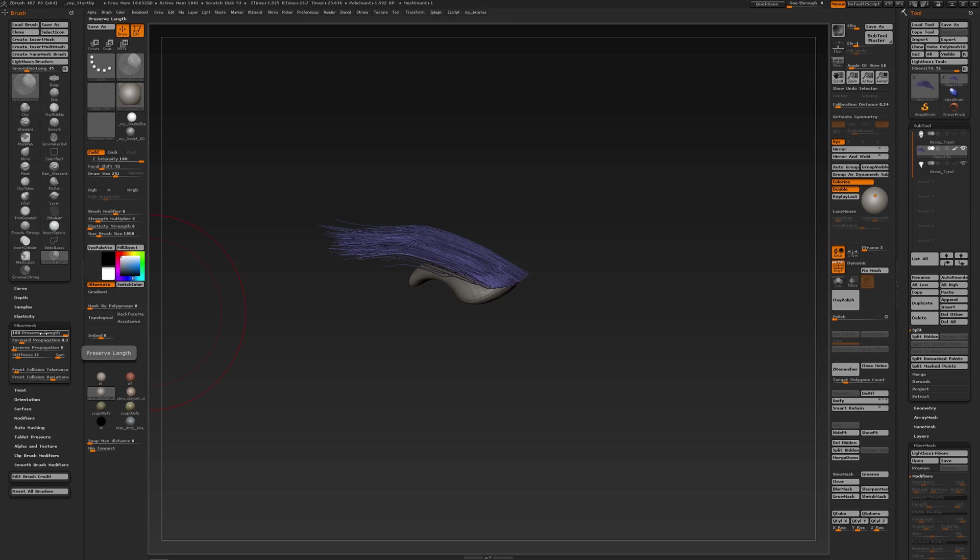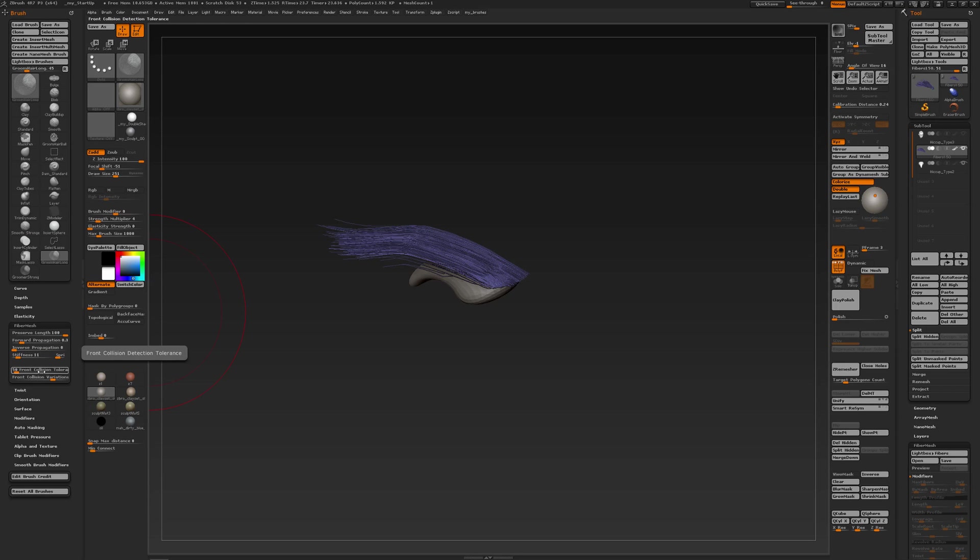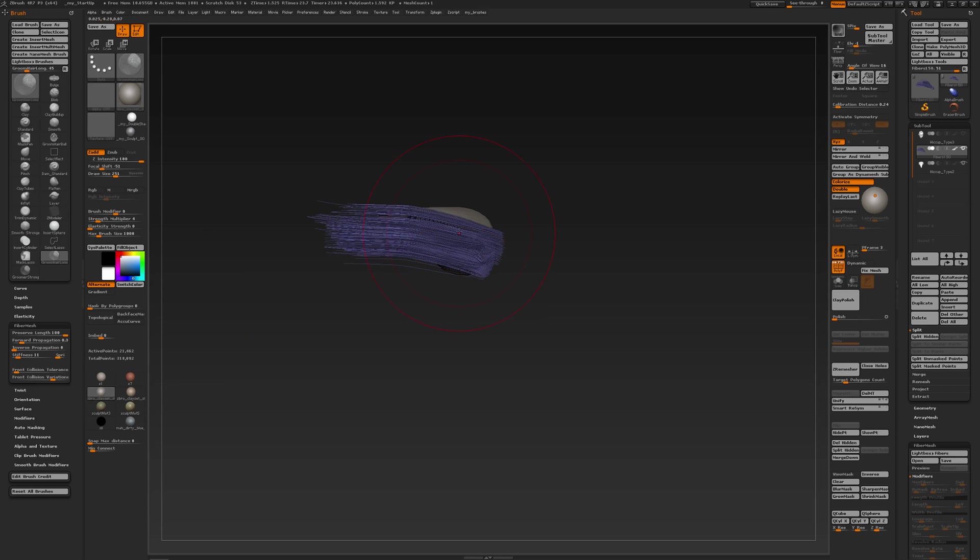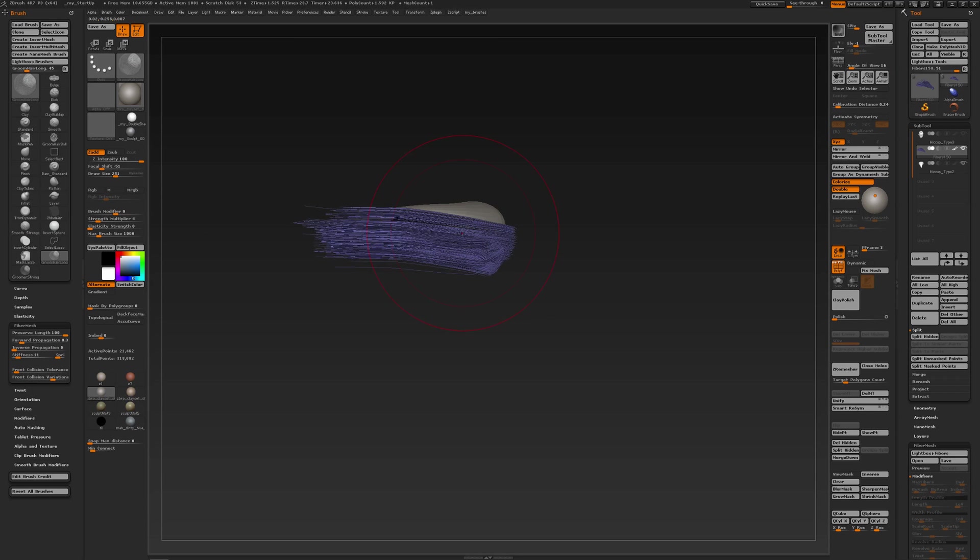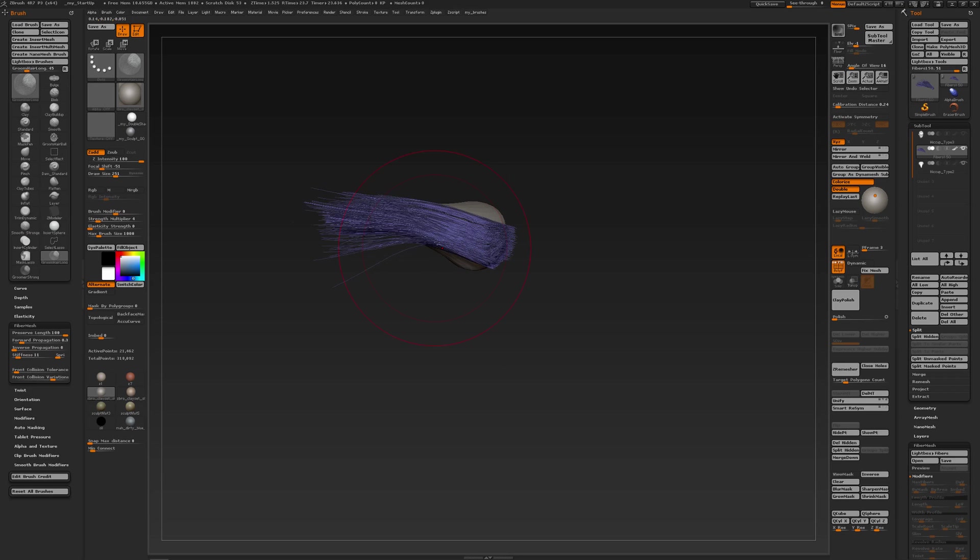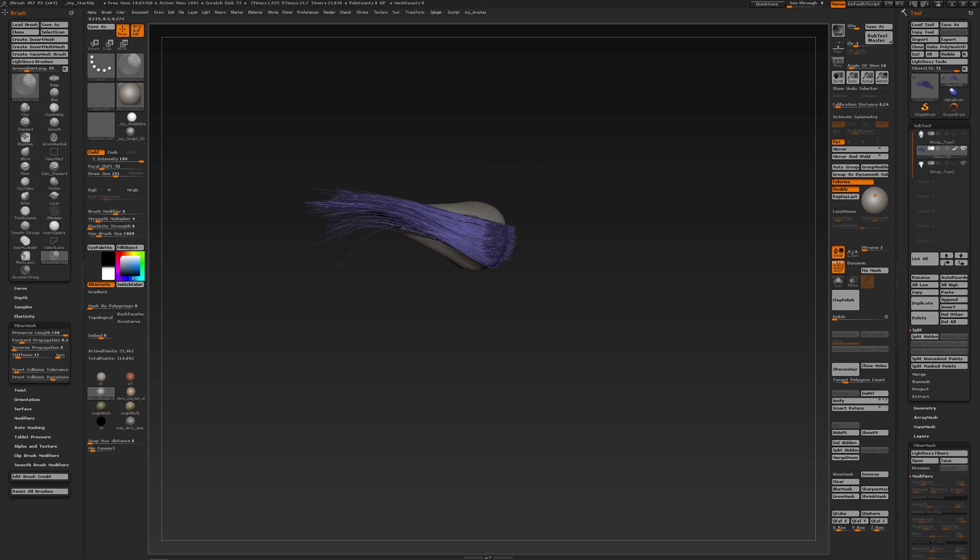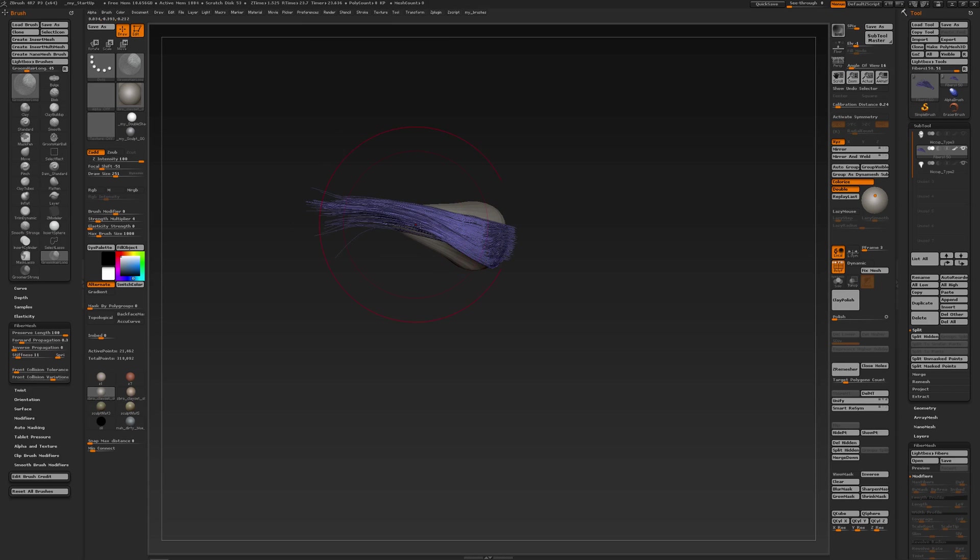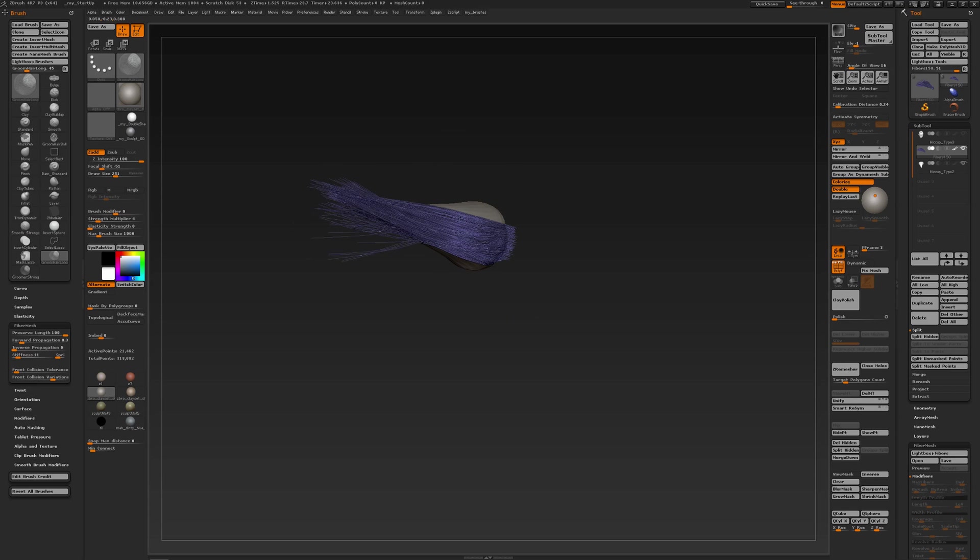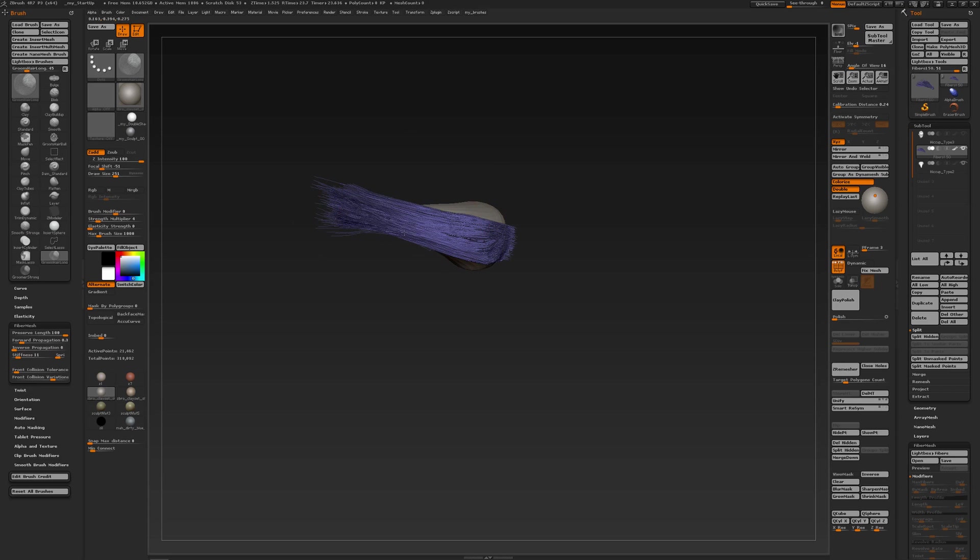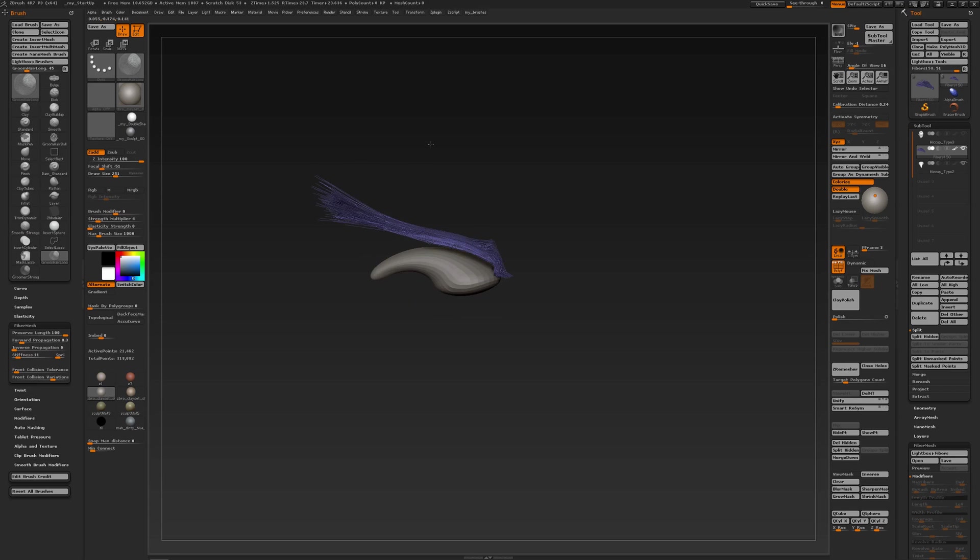So I have preserved length. You have some forward propagation, stiffness, and especially front collision is also important because I am working with geometry in my background. So I keep shaping it until I get something that I want.